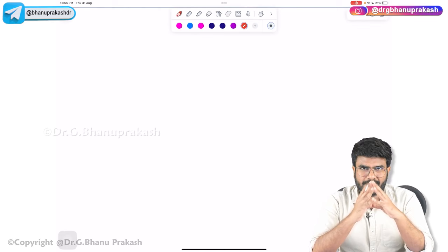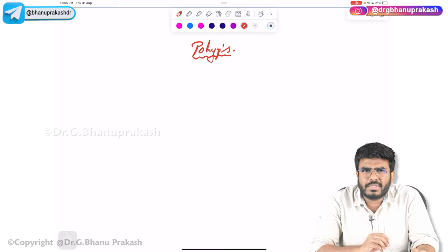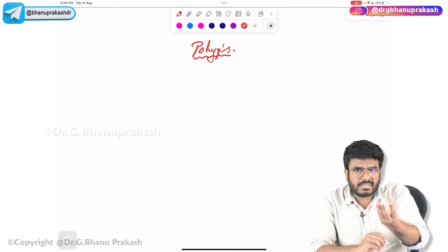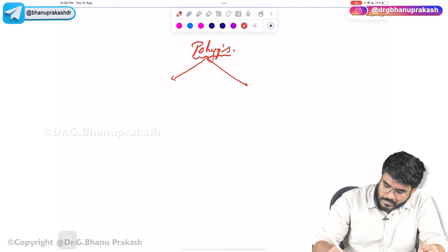Welcome back. In this video let's discuss about polyps in the gastrointestinal tract. Polyps are those mushroom-shaped growths — extensions, small dangling things present in the intestines. The polyps are mainly classified into two types.